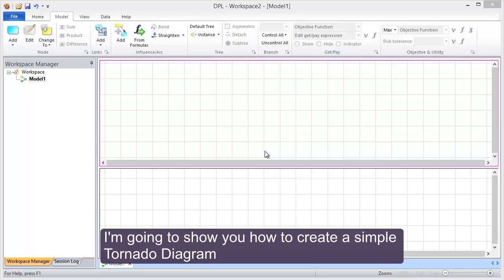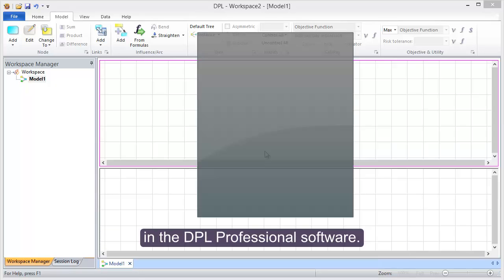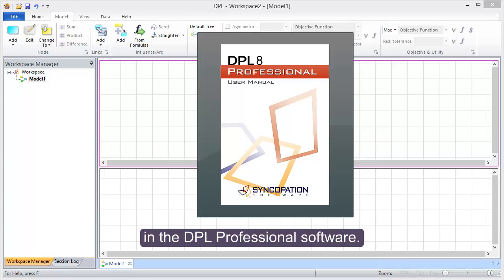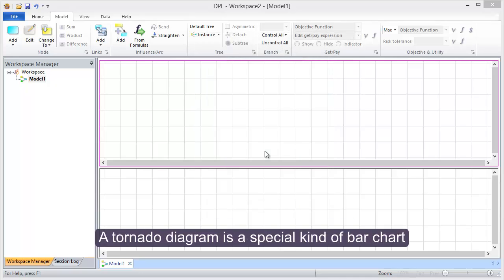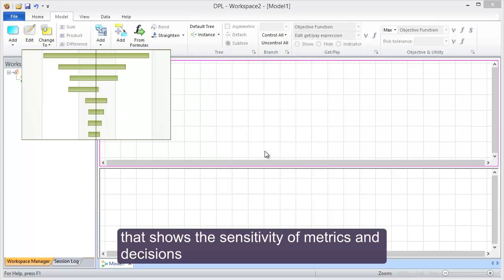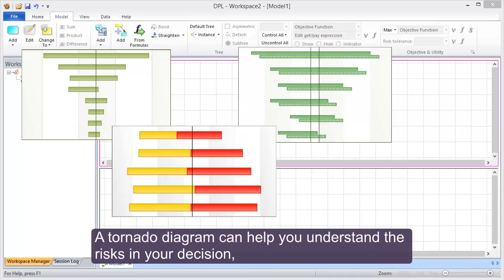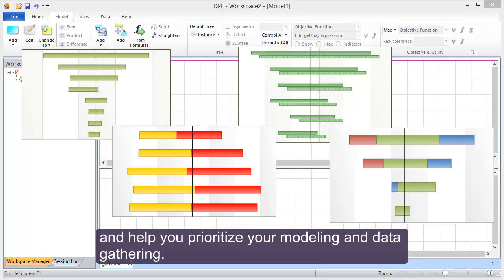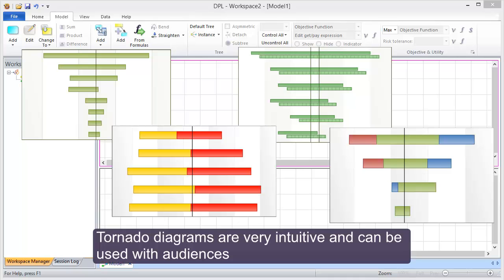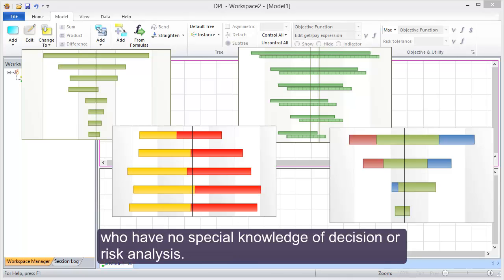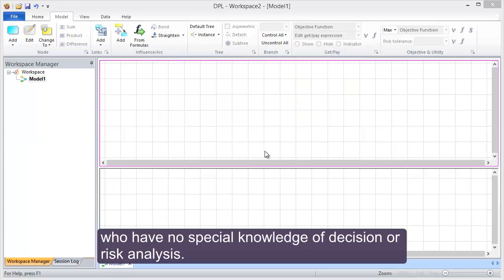I'm going to show you how to create a simple tornado diagram in the DPL professional software. A tornado diagram is a special kind of bar chart that shows the sensitivity of metrics and decisions to changes in uncertain risk factors. A tornado diagram can help you understand the risks in your decision and help you prioritize your modeling and data gathering. Tornado diagrams are very intuitive and can be used with audiences who have no special knowledge of decision or risk analysis.